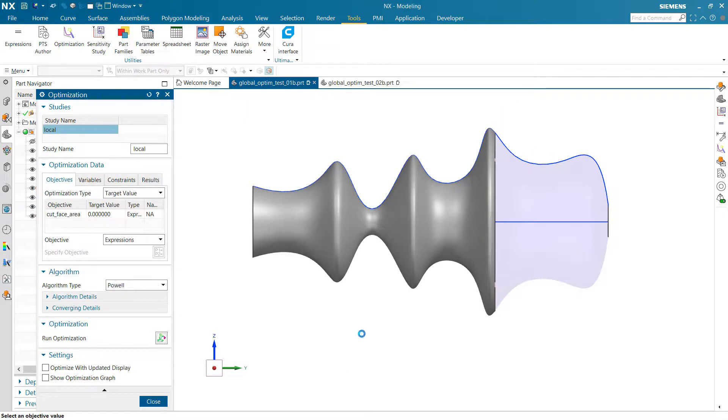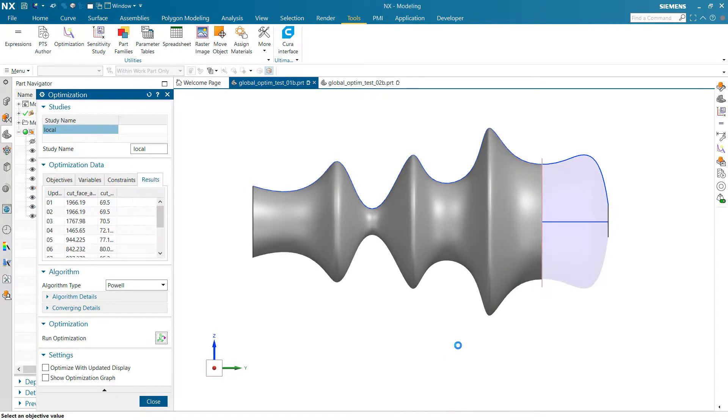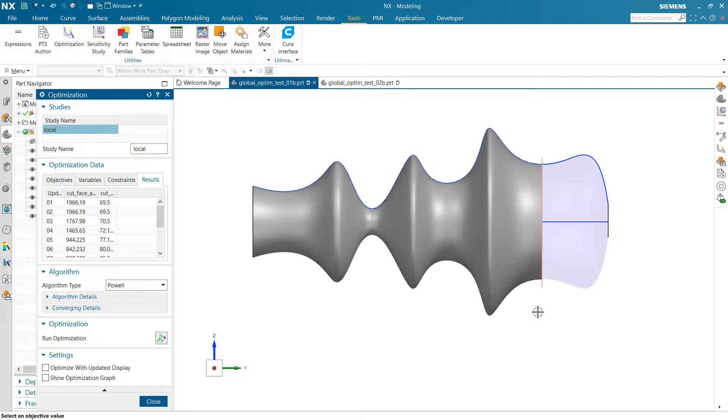So as we kick this one off, again, it's going to hunt around just a little bit. Yeah, sure enough, it just ran downhill and found that last valley right there, okay? Which is a local minimum. And that's maybe what you're after. So that's one possibility.